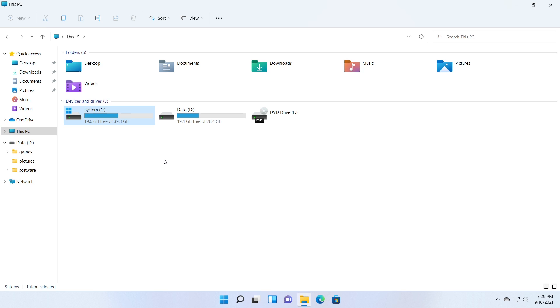The same tool is available in Windows 10 and all the steps are identical. Therefore, you can follow this video to partition your Windows 10 PC too.